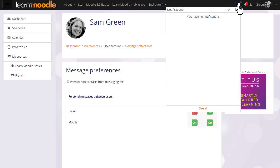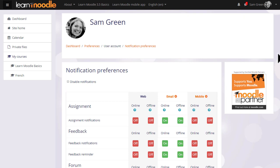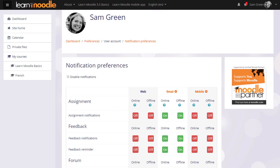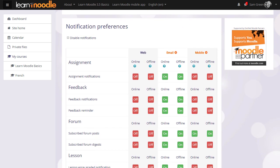Notifications works in a similar way. You can be notified of forum posts, assignments that need to be graded, mark them read, and access your preferences.